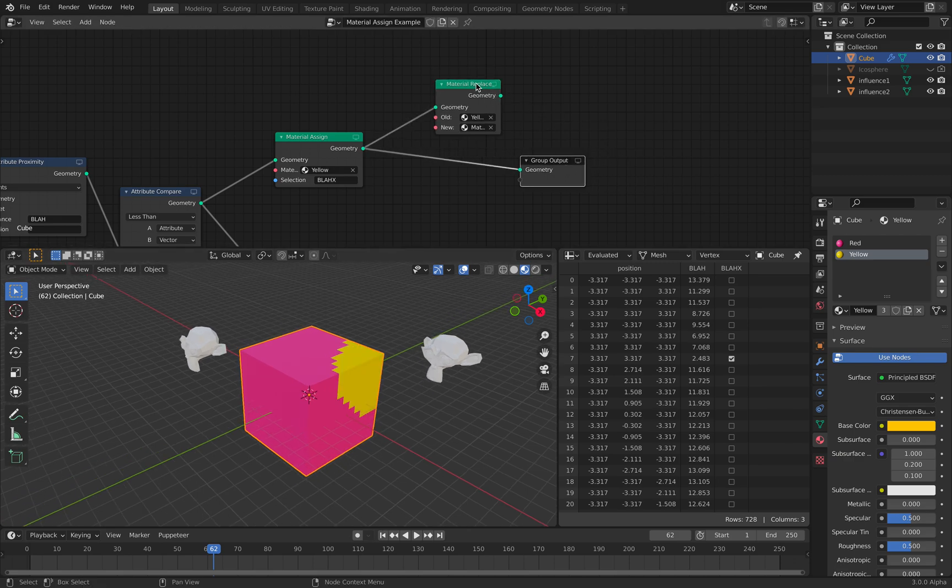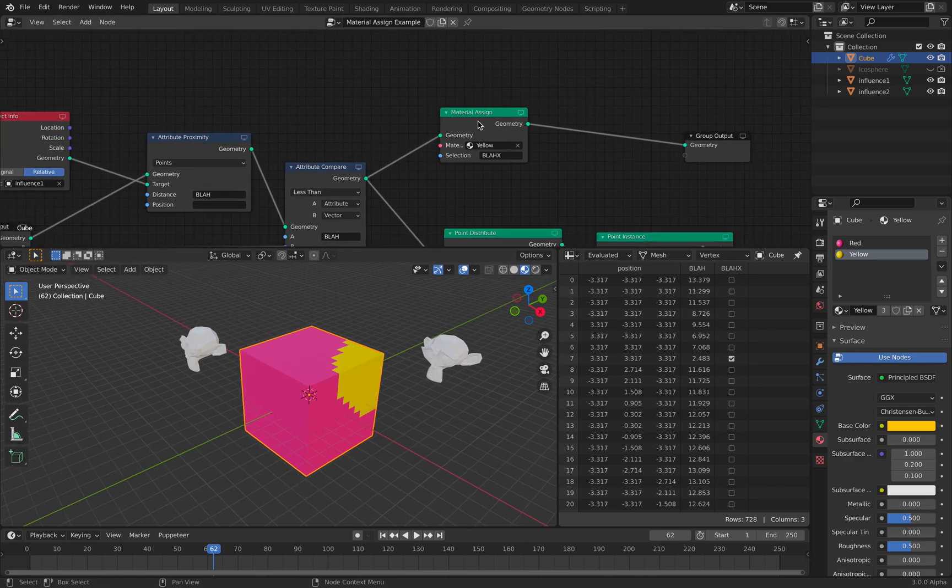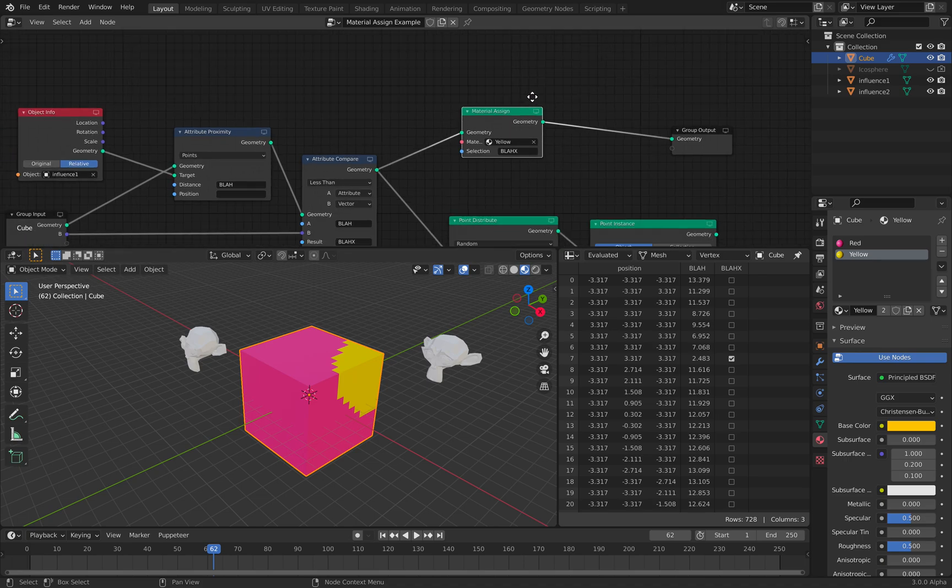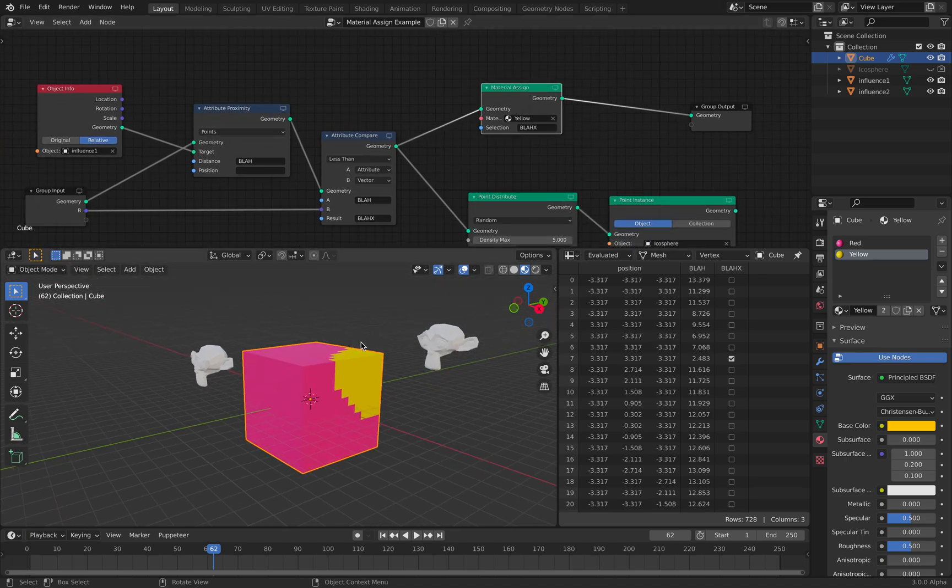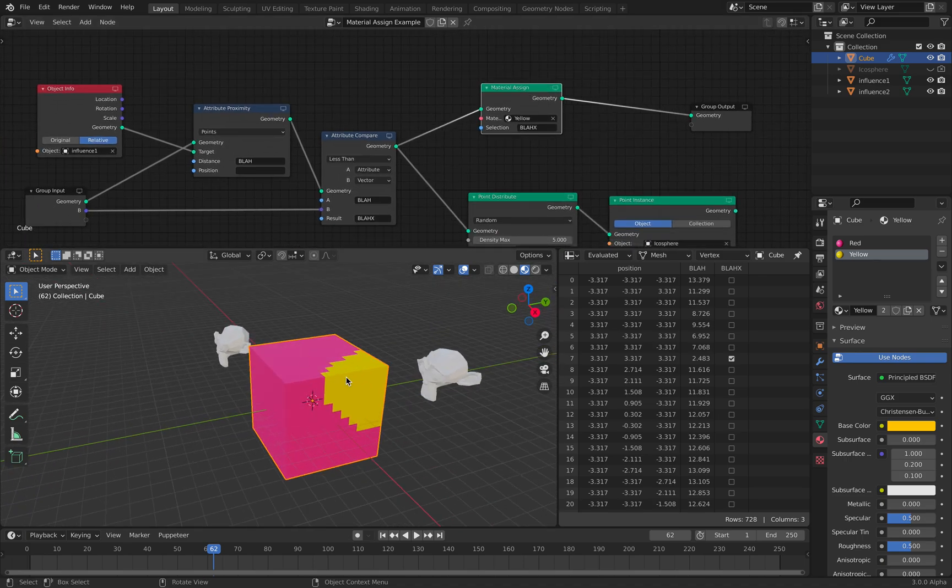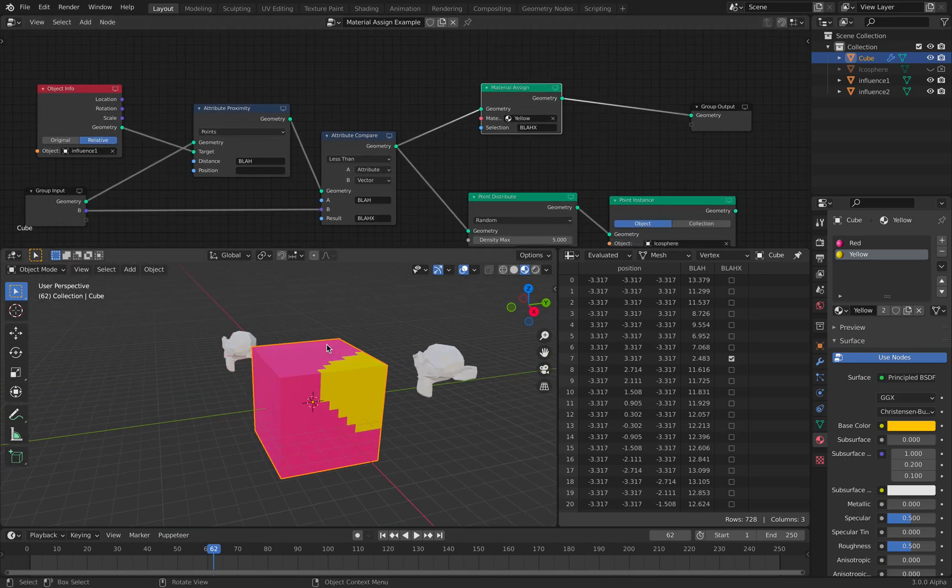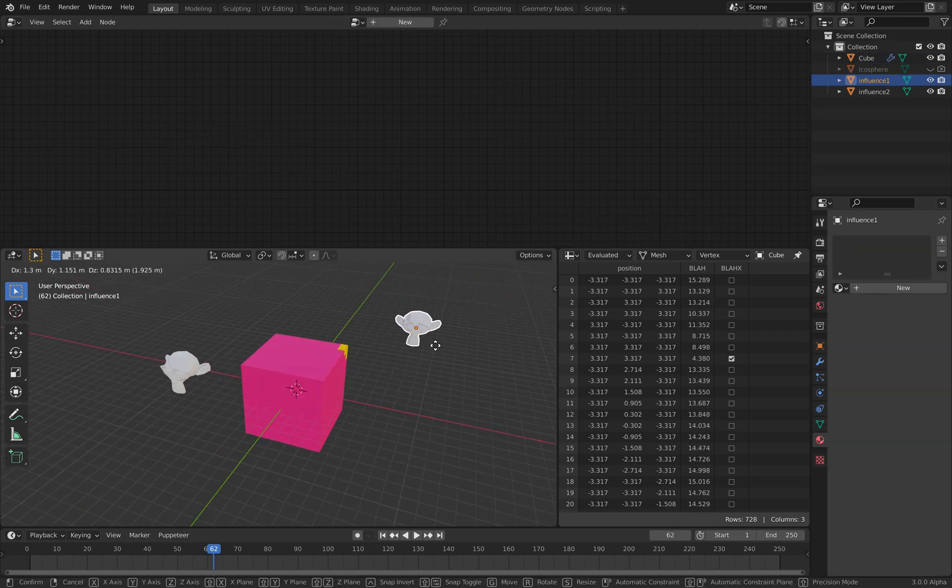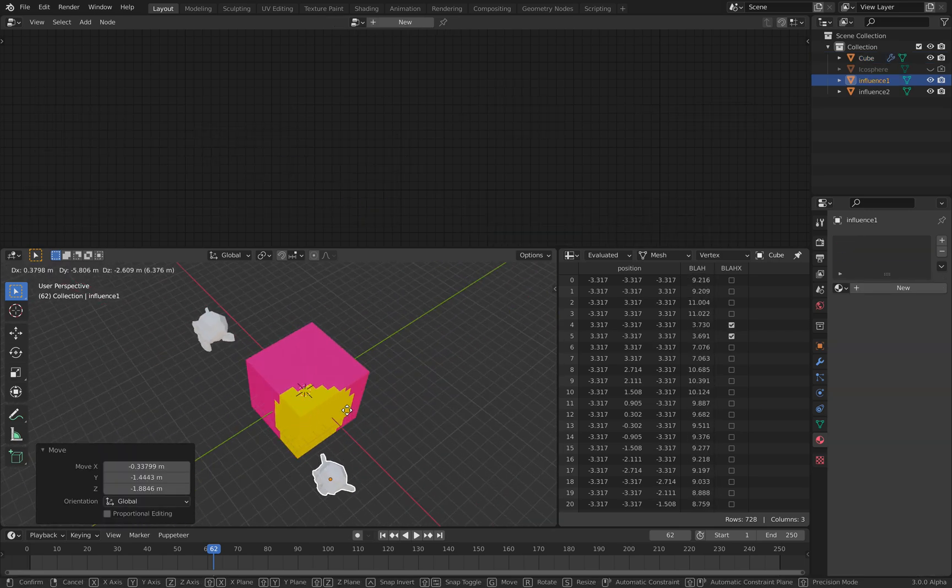But what's really interesting here is the Material Assign node that operates on this default cube. If the monkey head is too close to the cube,